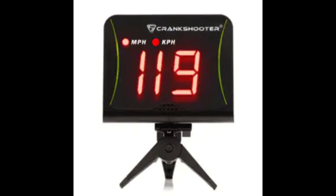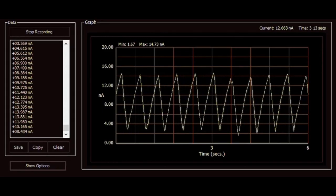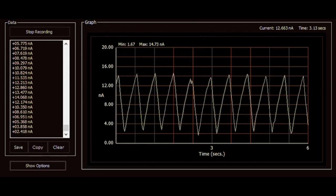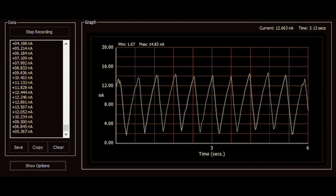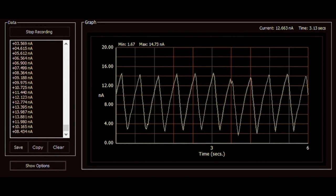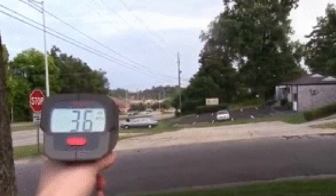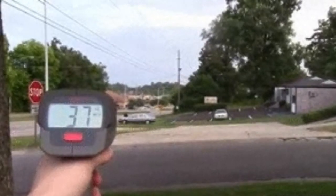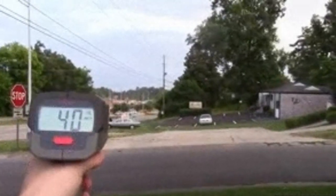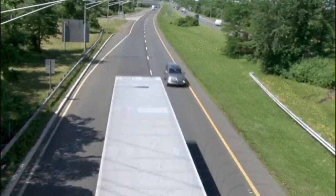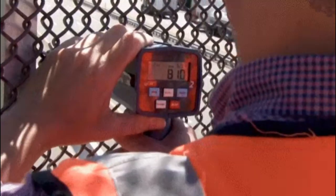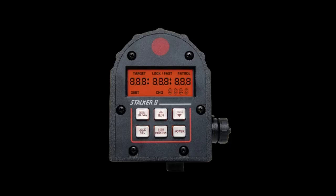It's important to note that radar guns require proper calibration and regular maintenance to ensure accurate speed measurements. Traffic police officers are trained to operate radar guns and interpret the displayed speed readings correctly. They use this information to enforce speed limits, detect speeding violations, and take appropriate action to ensure road safety.